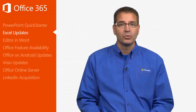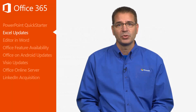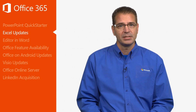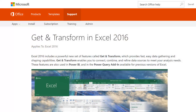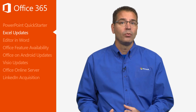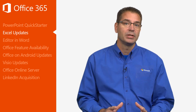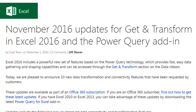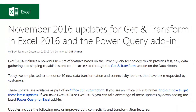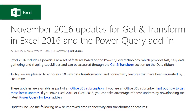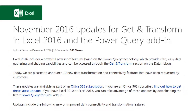If you're not familiar with Excel's Get and Transform features, a great place to start is on the Office support site. I've included a link in the additional resources for this course. If you're already a Get and Transform power user, be sure to check out the December 1st Office blog post for the latest improvements.